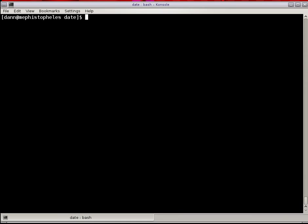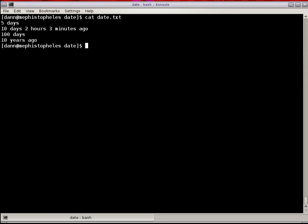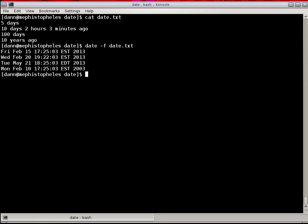So one thing you can do, if you really wanted to, is pass that option a list of dates in a file, or a list of parameters in a file. So I did that, cat date.txt. I got five days ago, ten days, two hours, three minutes ago, 100 days. That's going to be 100 days in the future and 10 years ago. So if I do date -F date.txt, it's going to show me all those values as if I passed them to the -D command. As you can see right there, pretty handy feature if you really want to do something in a script to get a date at a specific time.